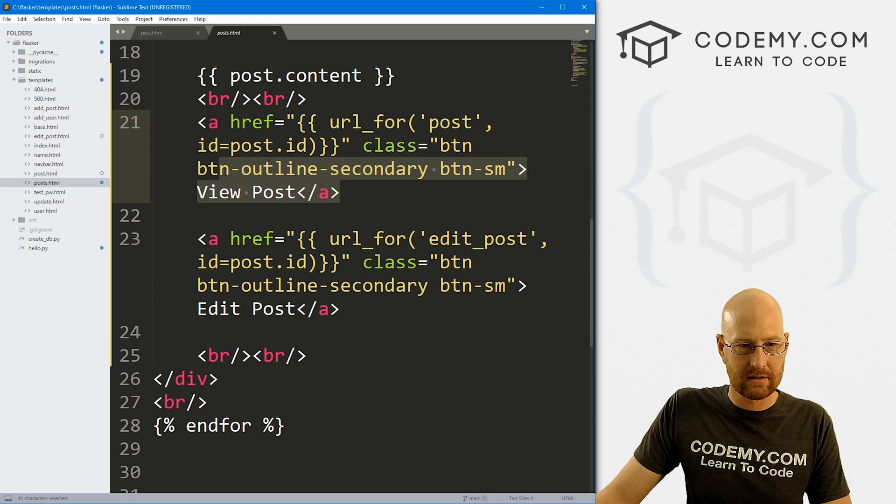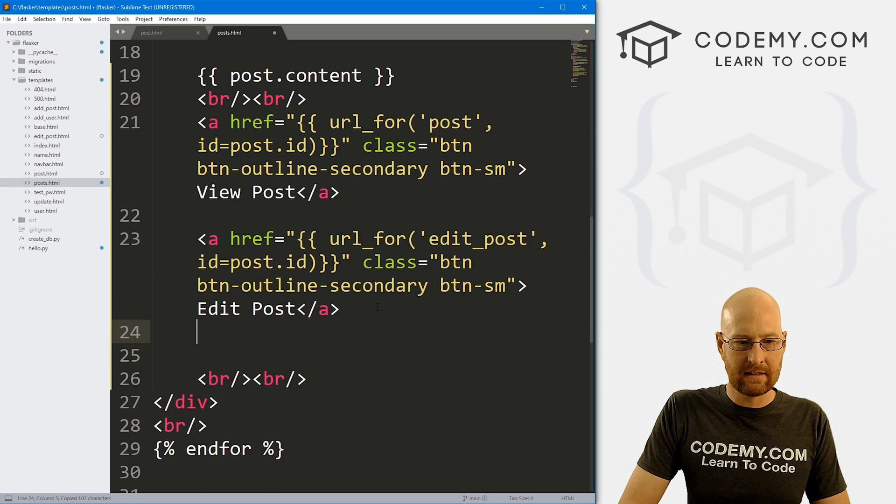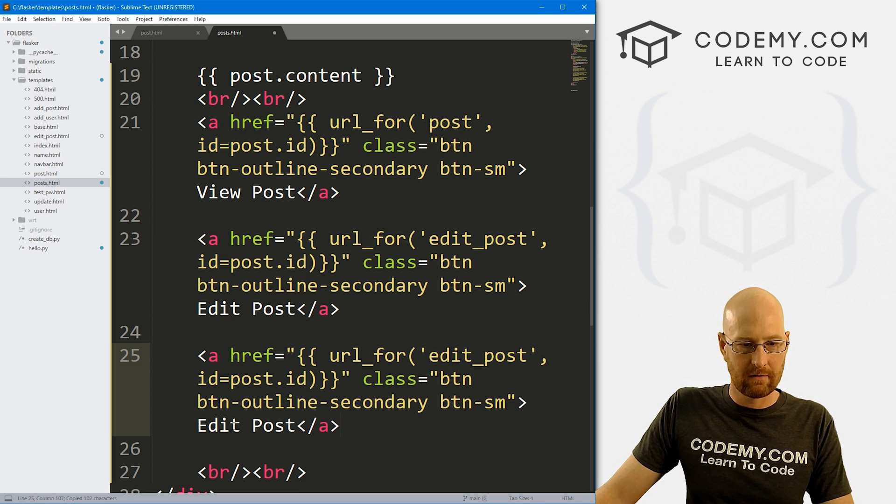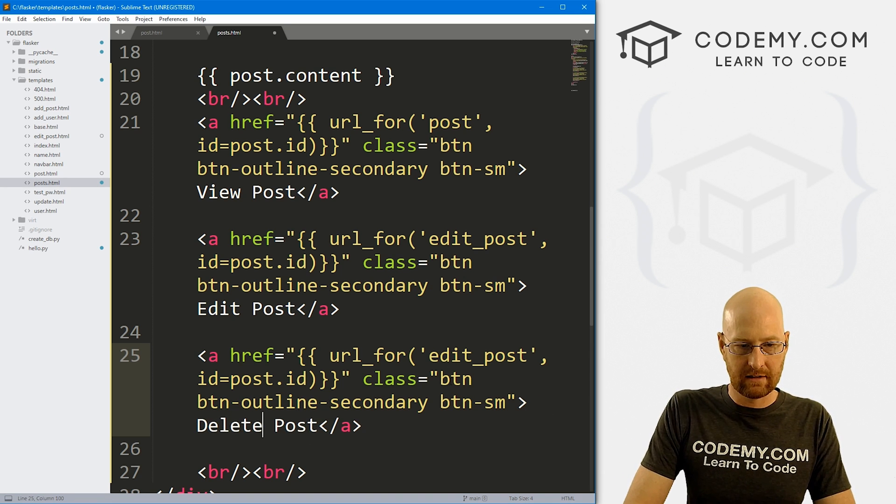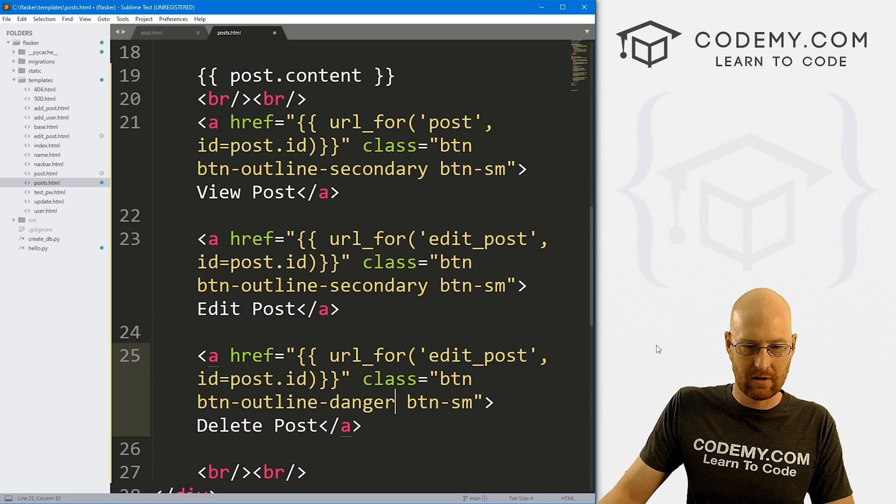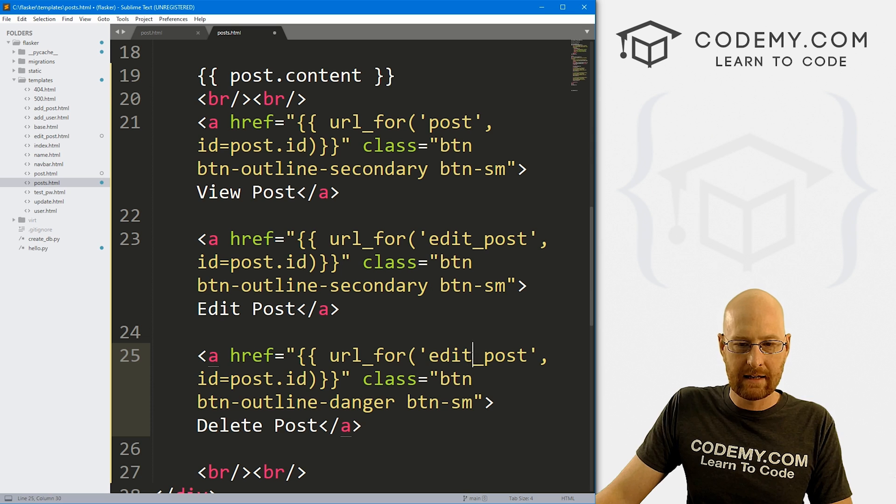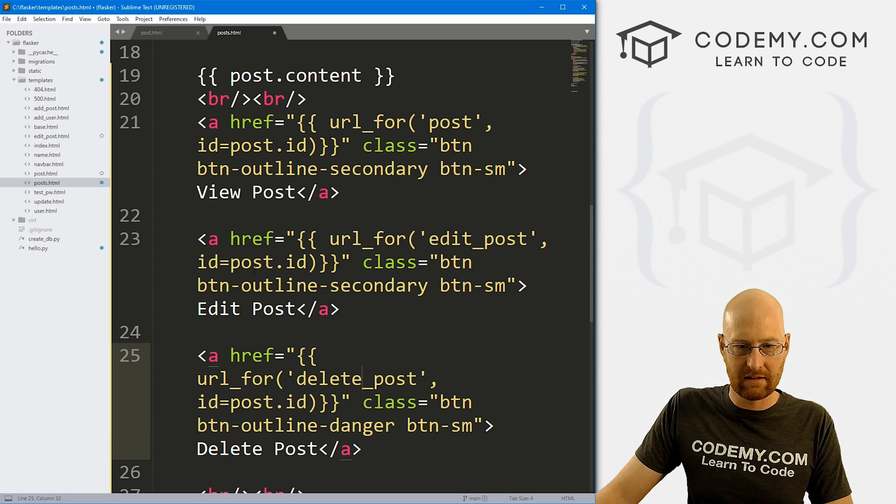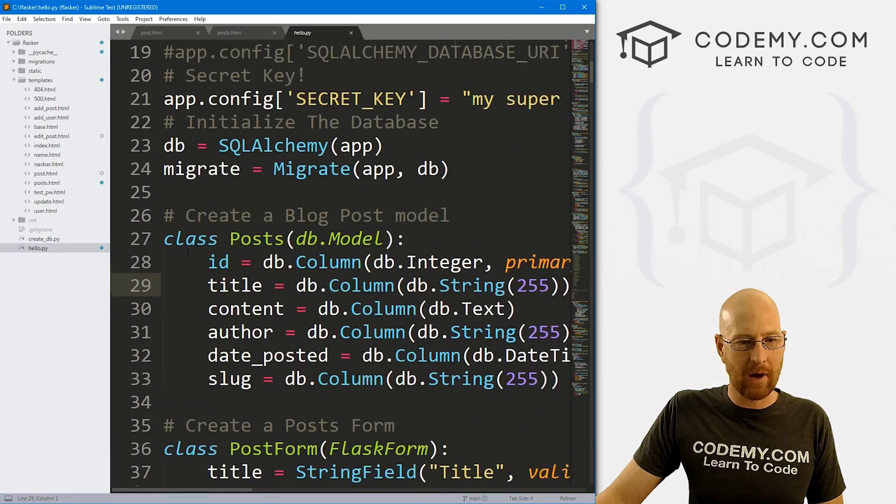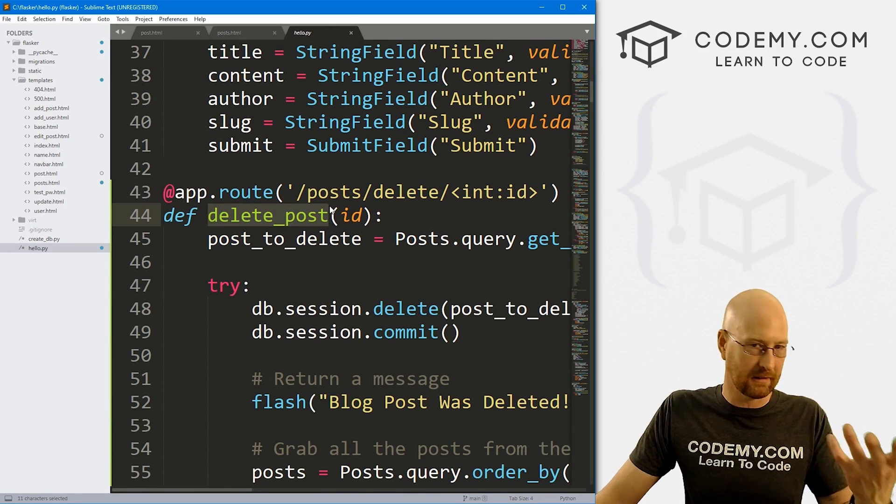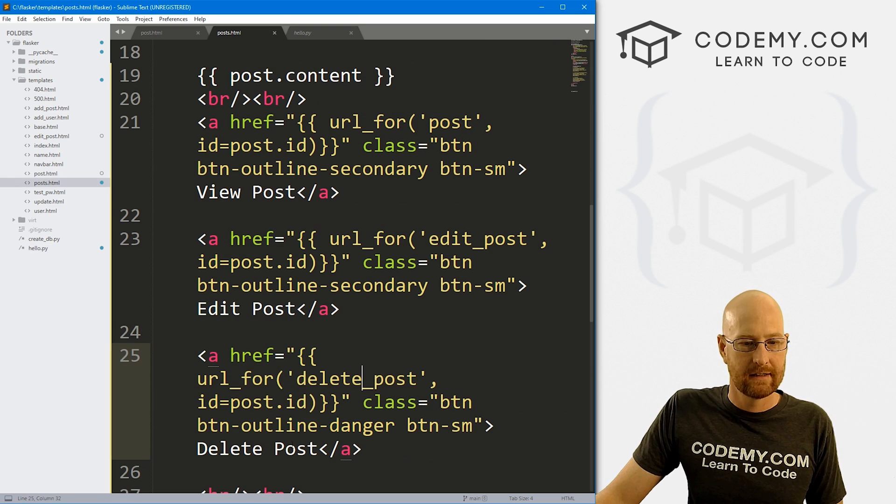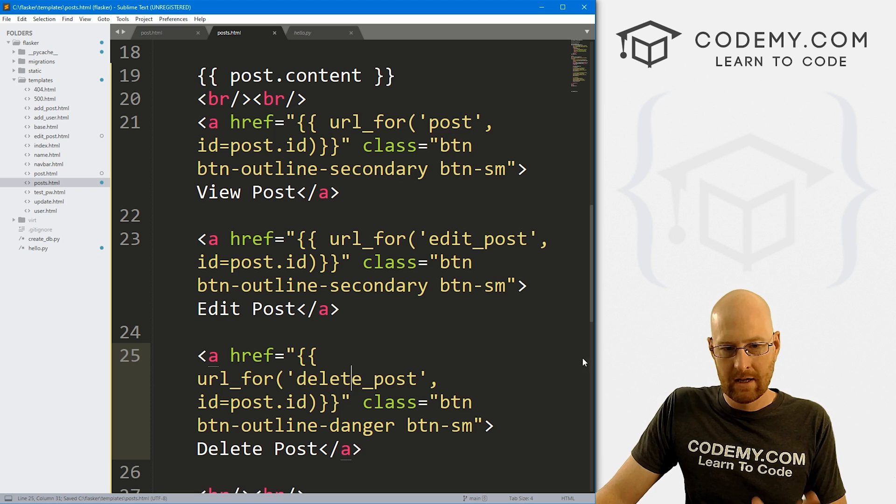So I'm just gonna again, grab this. Let's see, edit post. So view, edit, delete. Copy paste. And let's change this to delete. Same deal here. I want this to be danger. Danger just makes it red outline instead of silver. And again, here, we want this to point to delete_post instead of edit_post, we save this. And if we head back over to hello.py, we're calling it delete_post because that's the name of the function that we named delete_post, right? So let's see right here, we point to delete_post.